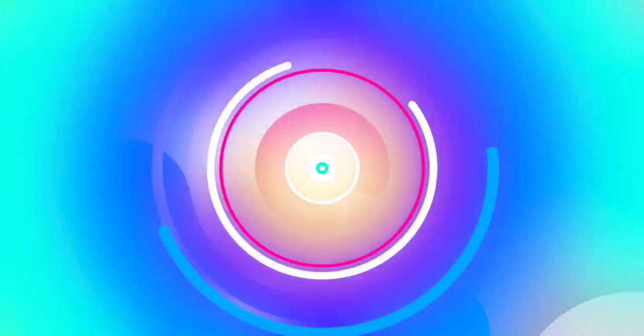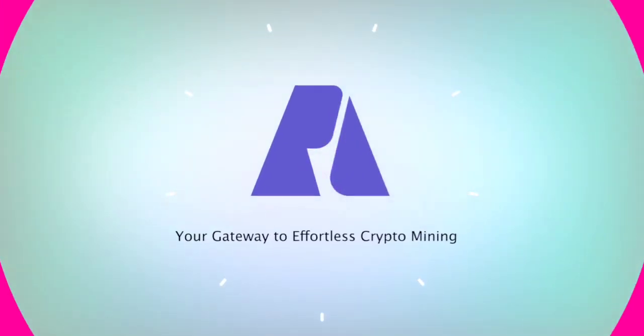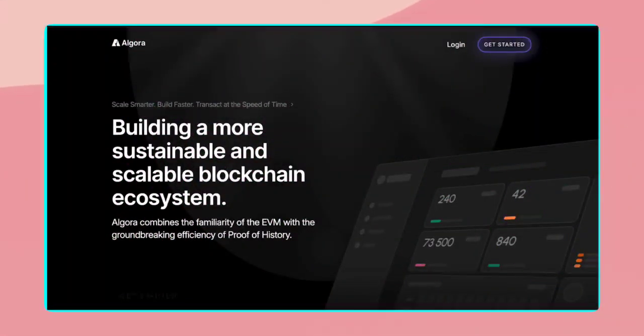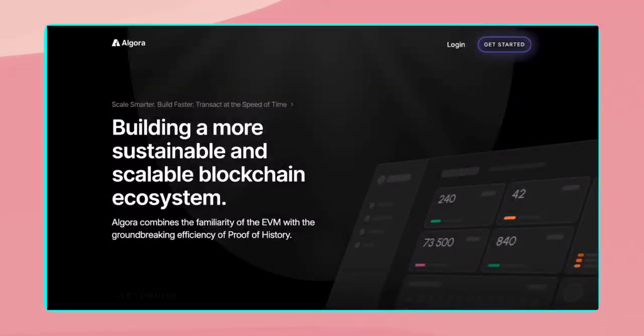Welcome to Algora Network. In this video, we'll guide you step-by-step on how to get started, create your account, set up your cloud miner, and navigate the dashboard efficiently. Let's dive in.